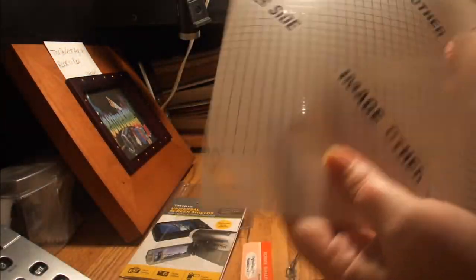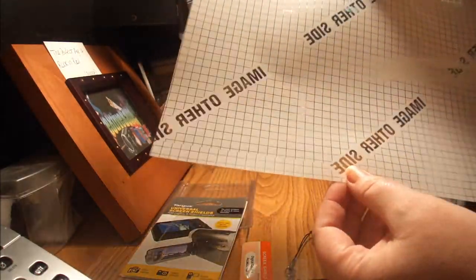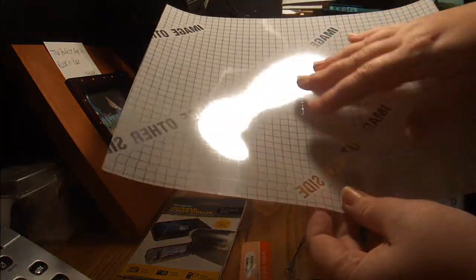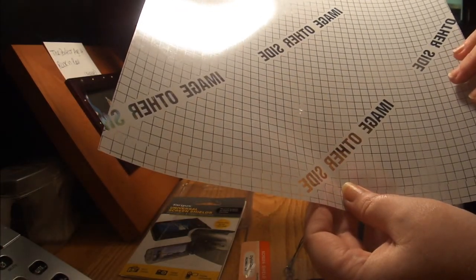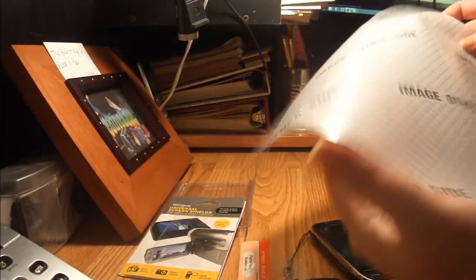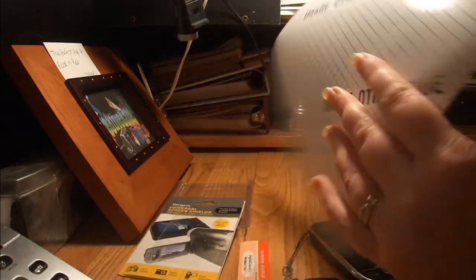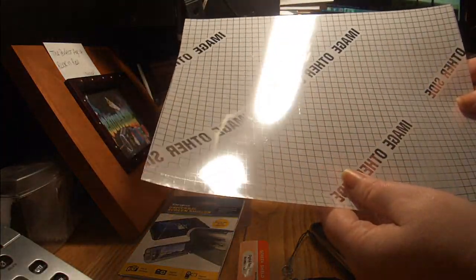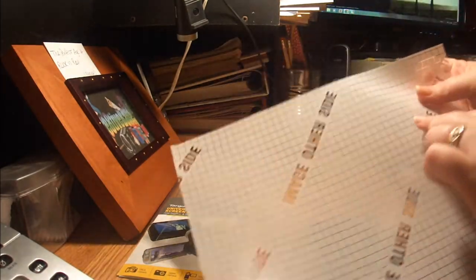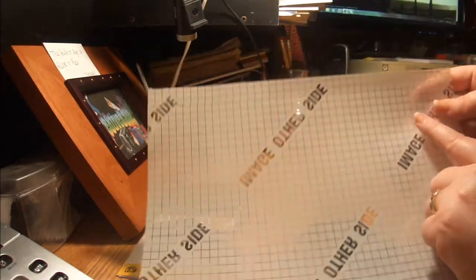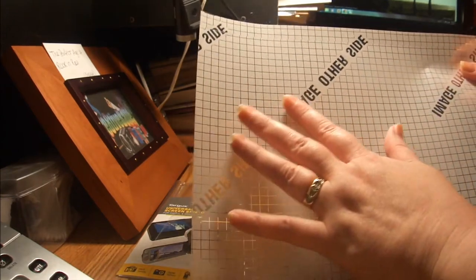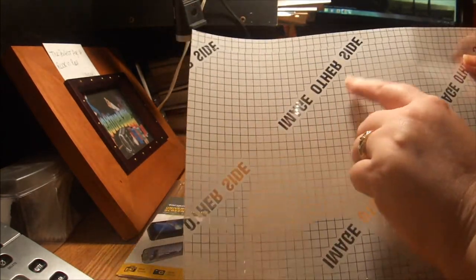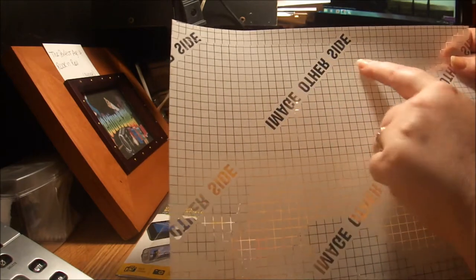What you see here is it tells you 'image on other side.' So if I was going to print on this, this is the side I would want to print on. And if you look at it, there's like a little off-centered grid, like graphic paper.